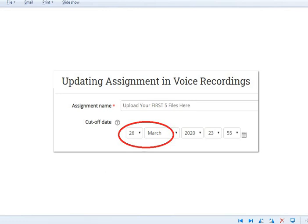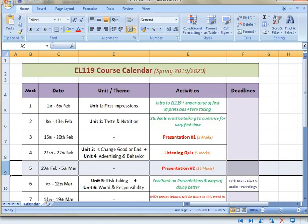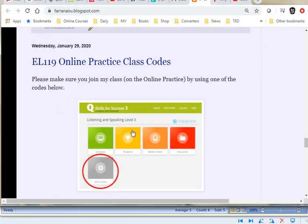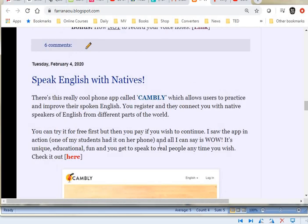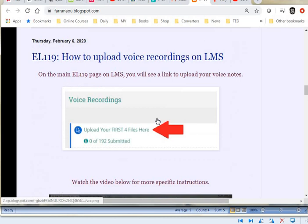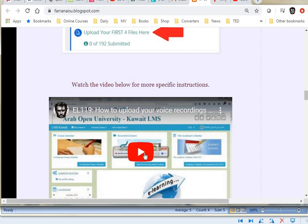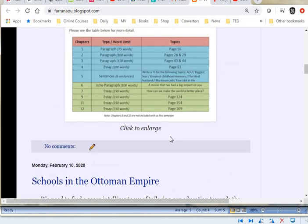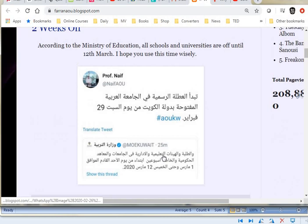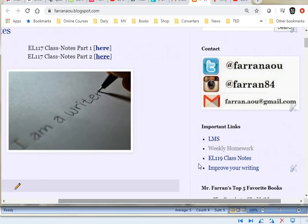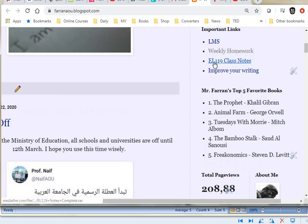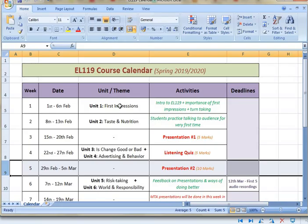So I talked about the voice recordings and the course calendar. Let me go back to my blog — you have the online practice codes here, the class codes at the bottom. There's also an interesting application called Cambly you can read about on my blog. If you're having problems uploading your voice recordings on LMS, you can check out the short video I made — the interface might be a bit different but the instructions are exactly the same. You can also access my notes on the right-hand side of my blog.